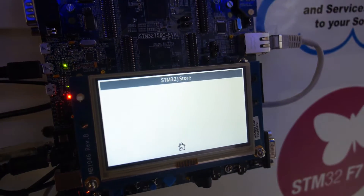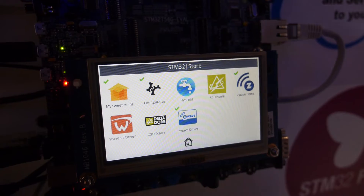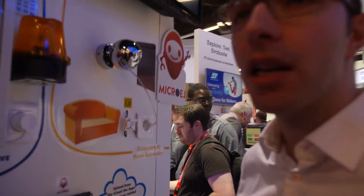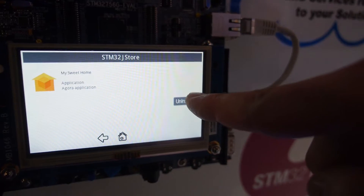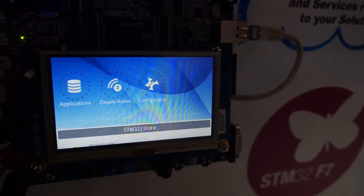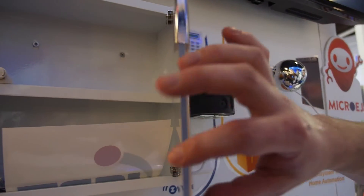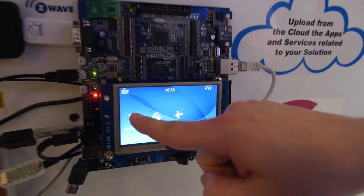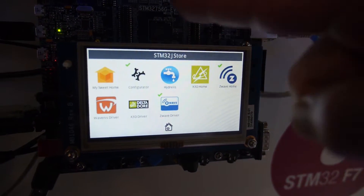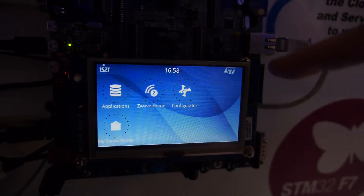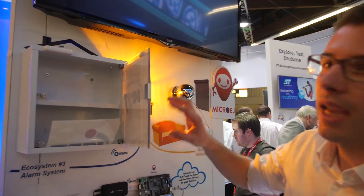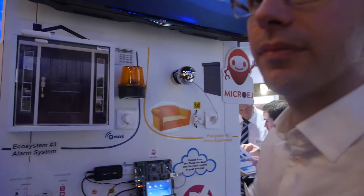This solution is brand new — IS2T has been in partnership with ST for a couple of years. To demonstrate live: uninstall the door scenario, open the door — nothing happens. Now install the scenario linking door-opening detection to the lamp from the microcontroller store. Once installed, open the door again and the light comes on — fast and instant.